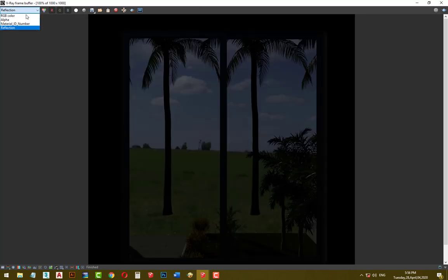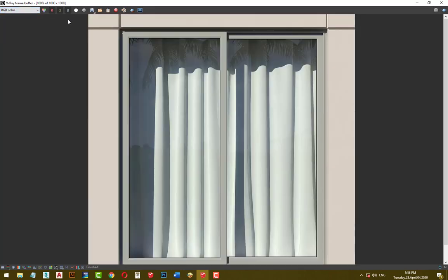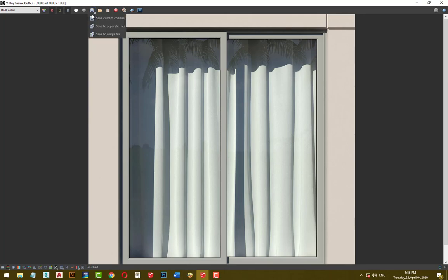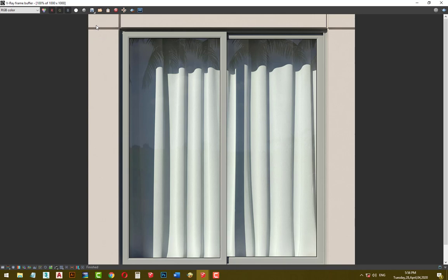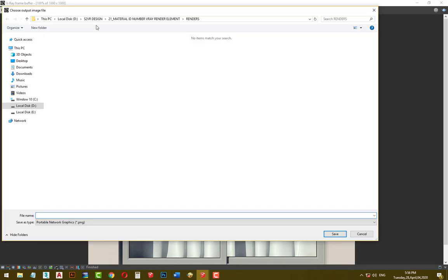After the rendering completes, click on save current channel and choose save to separate files, then rename them to what you want.